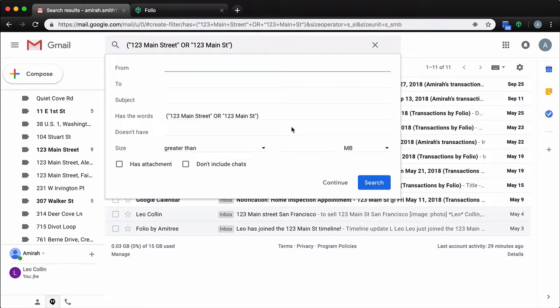As you can see in this example, Folio is utilizing '123 Main Street' or '123 Main St' to filter and organize our emails. If you find that you're missing emails, it's likely because the property address is being referenced in different ways.